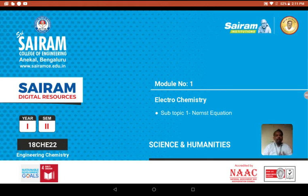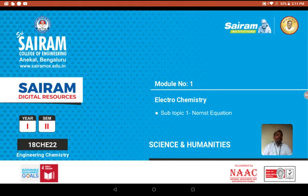Using those inputs we are going to derive an equation called the Nernst equation. Nernst was a great physicist and chemist who proposed this equation at the age of 25 in the 19th century. He was awarded a Nobel Prize for his tremendous contribution in chemical thermodynamics.